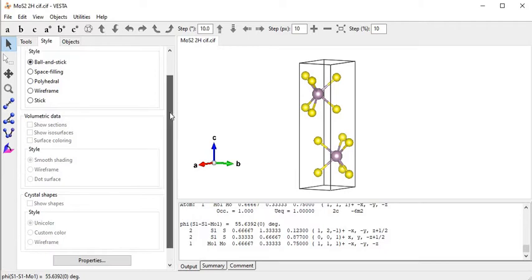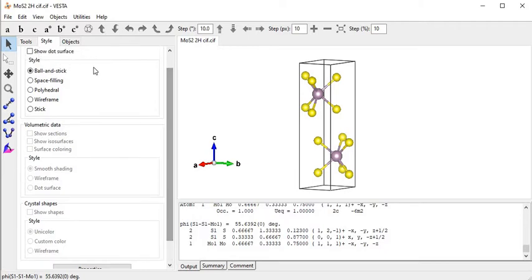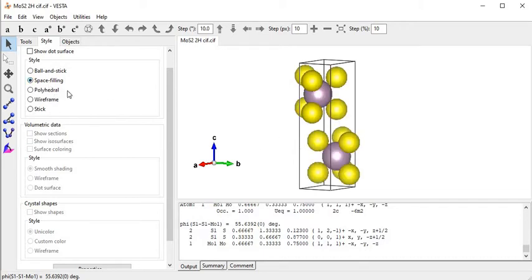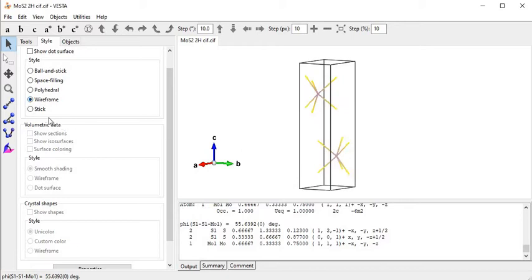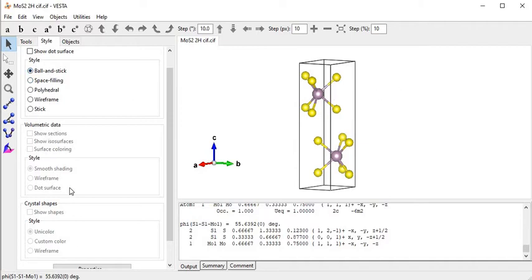Now I come to the style features. We can view this structure in different styles: ball-and-stick, space filling - if we click on space filling it looks like that. If I click on polyhedral it looks like that. This is the wireframe structure and this is the stick structure, which is the most commonly used.